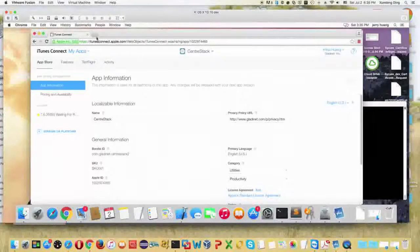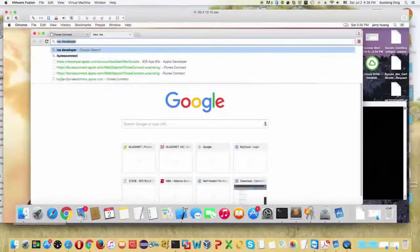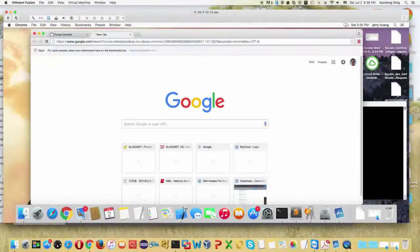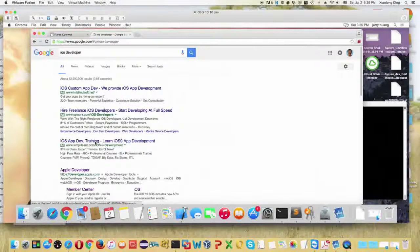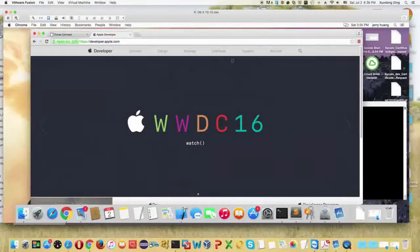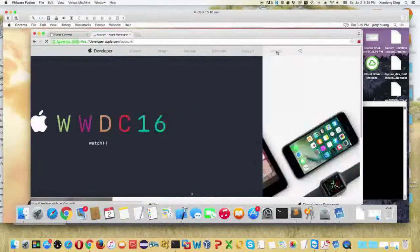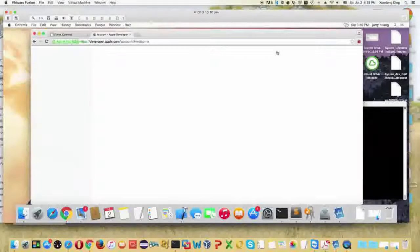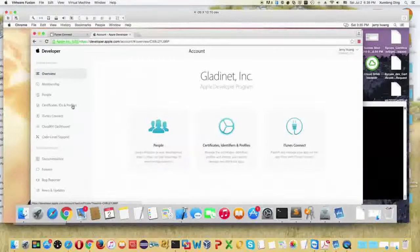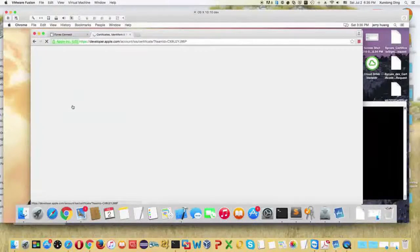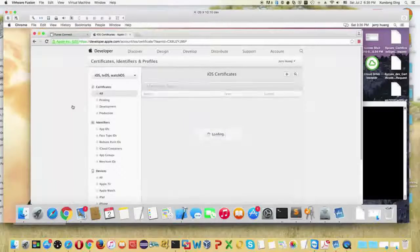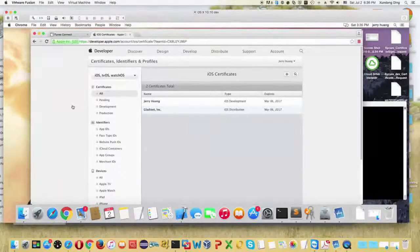Today's session is about how to brand the iOS app. To get an iOS app published under your company's name, you need to have an iOS developer account. You can pay Apple $99 a year to get a developer account.